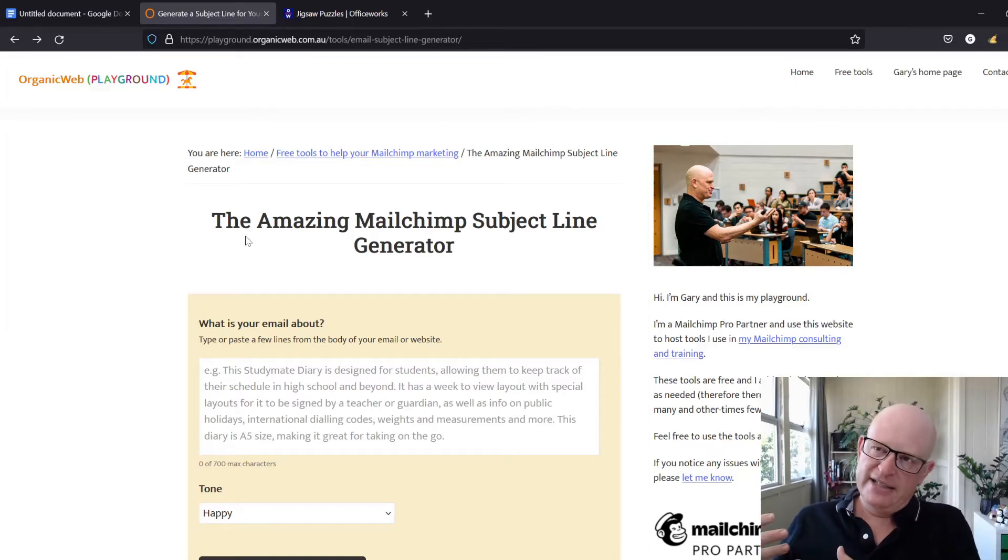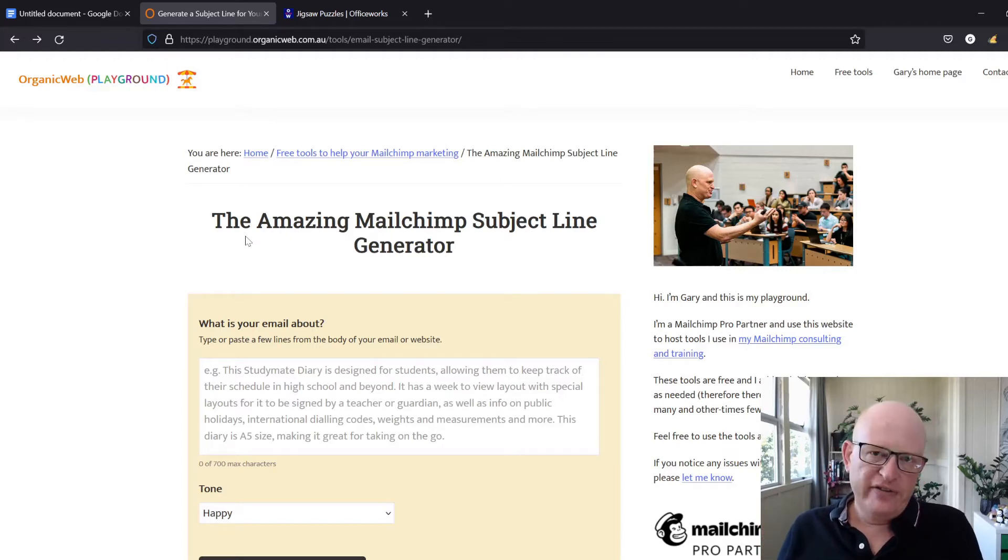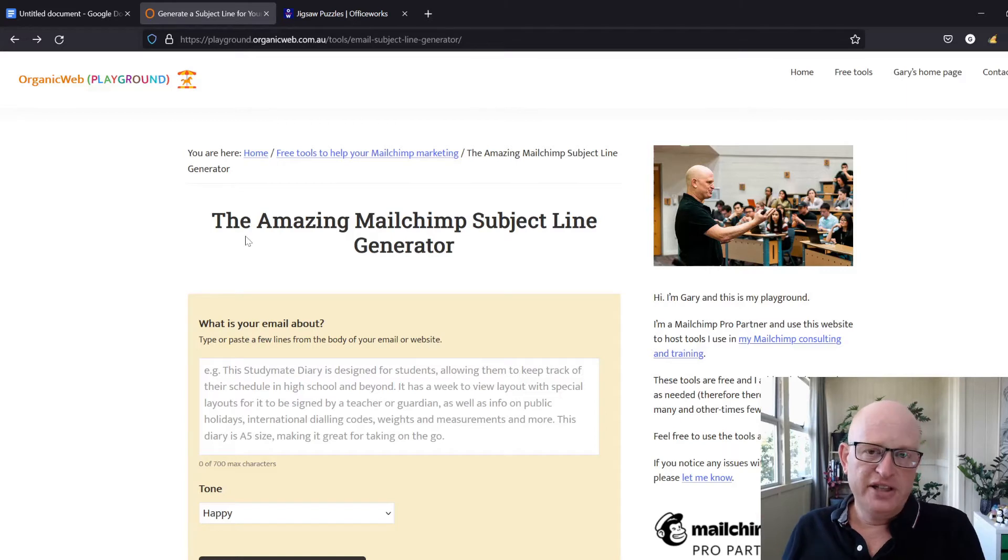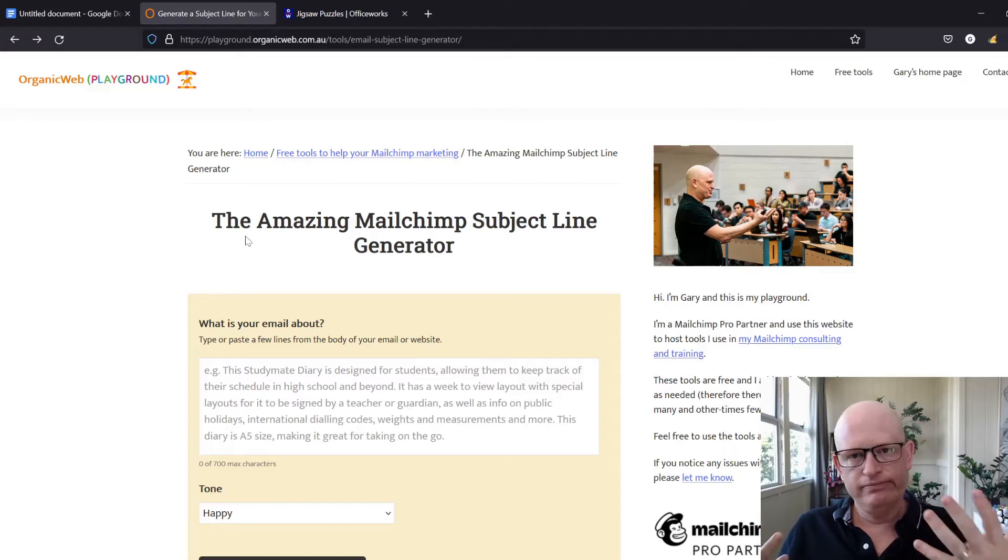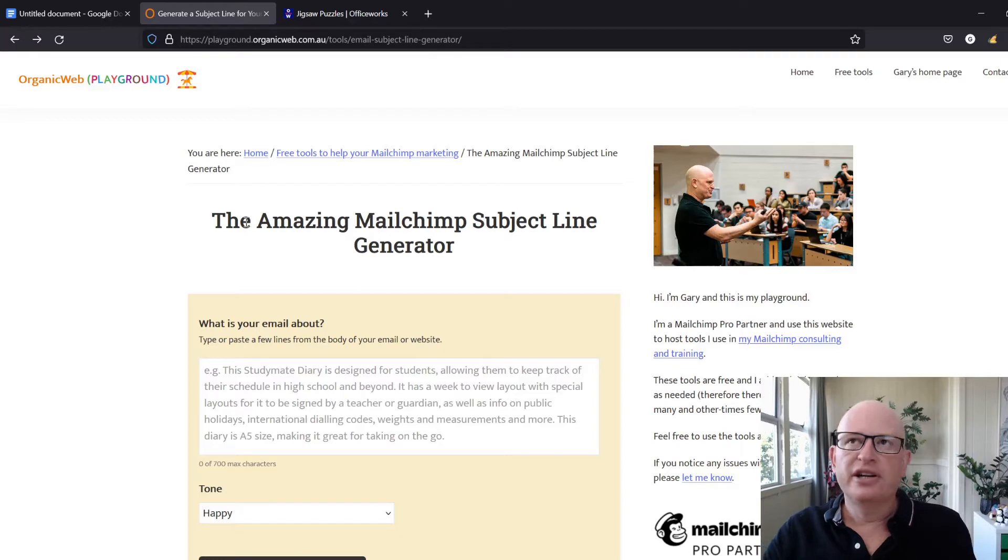What's happening in the background is that it's connected to something called OpenAI, which is a very advanced artificial intelligence platform. Let me show you how it works and it'll make more sense.